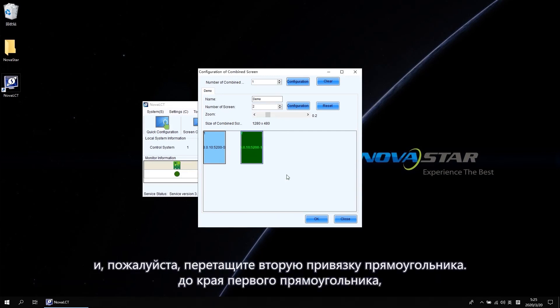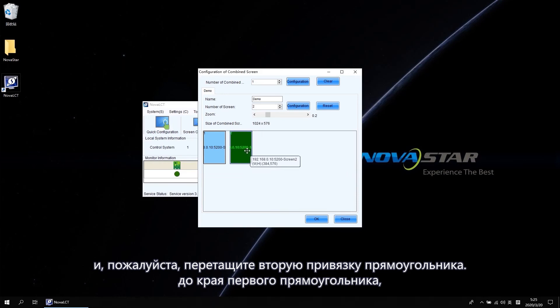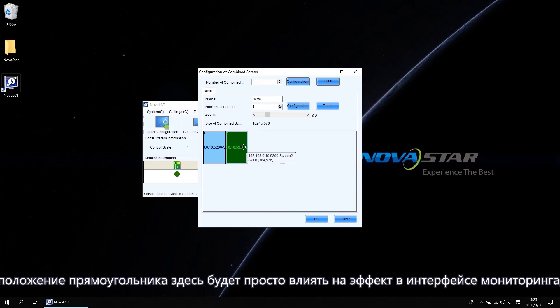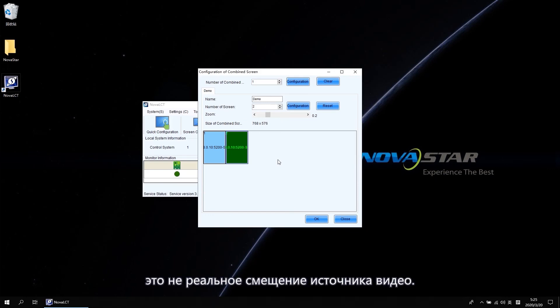And please drag the second rectangle snap to the edge of the first rectangle. The rectangle position here will just influence the effect in Monitoring Interface. It is not the real video source of sight. Click OK.